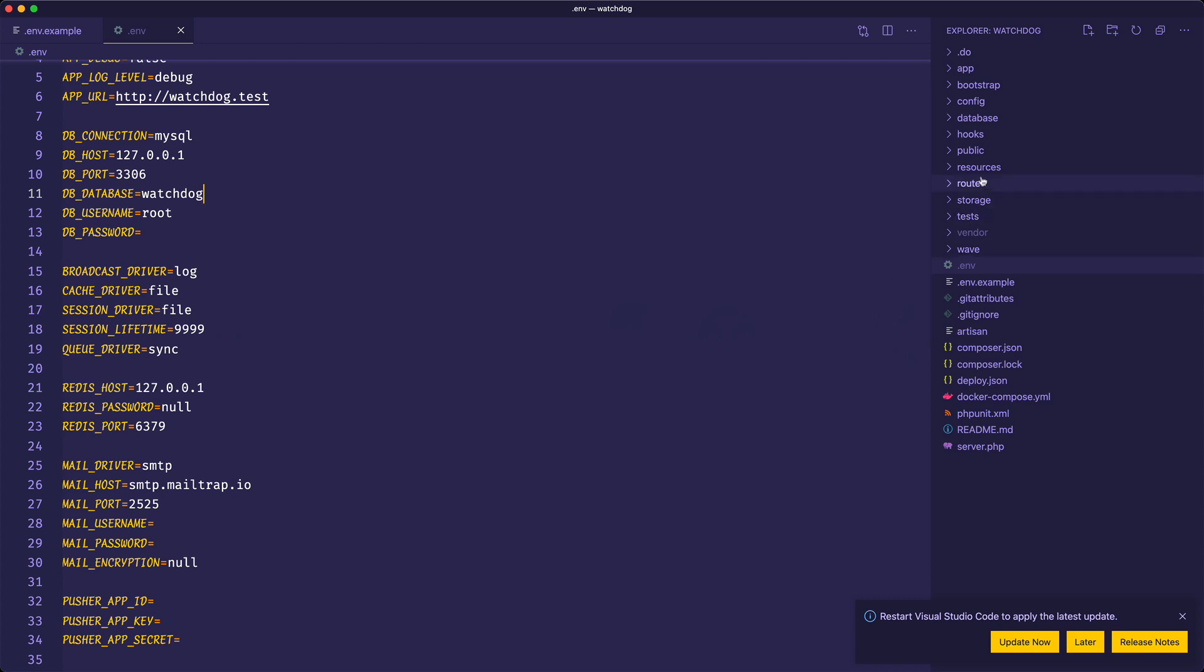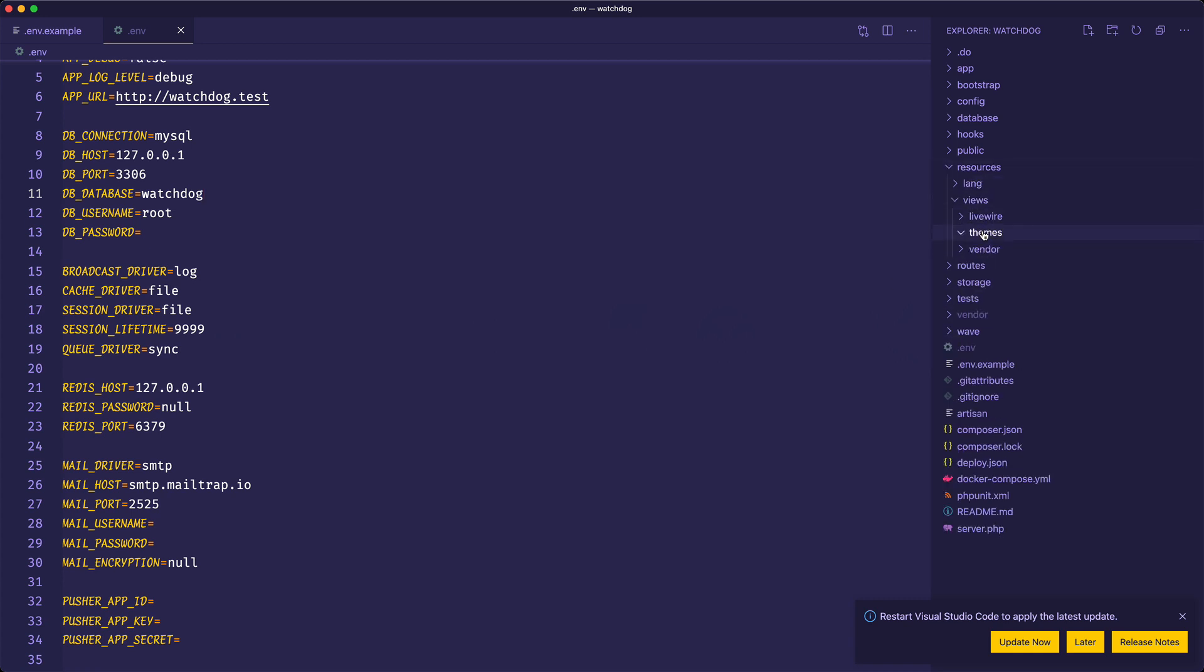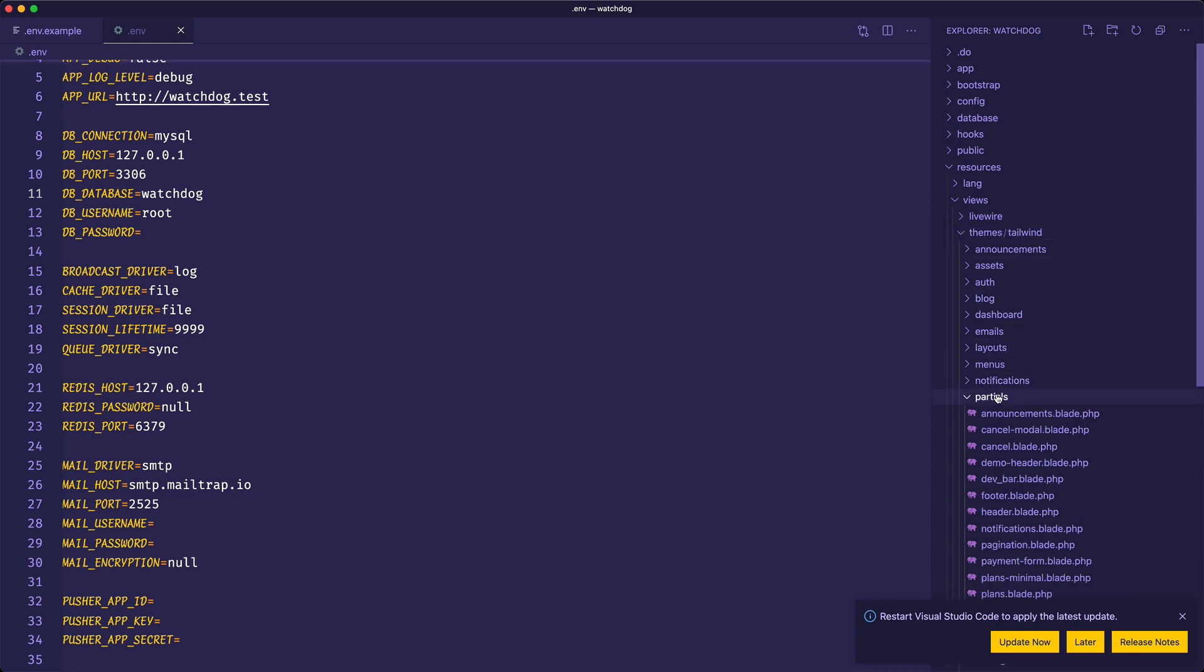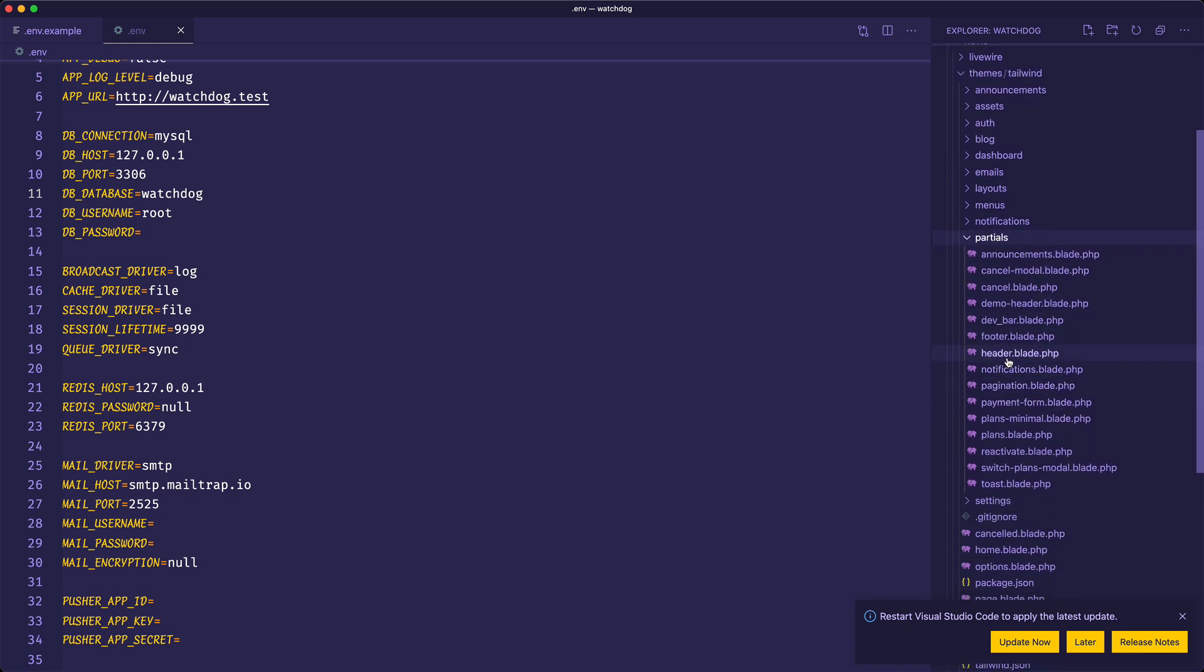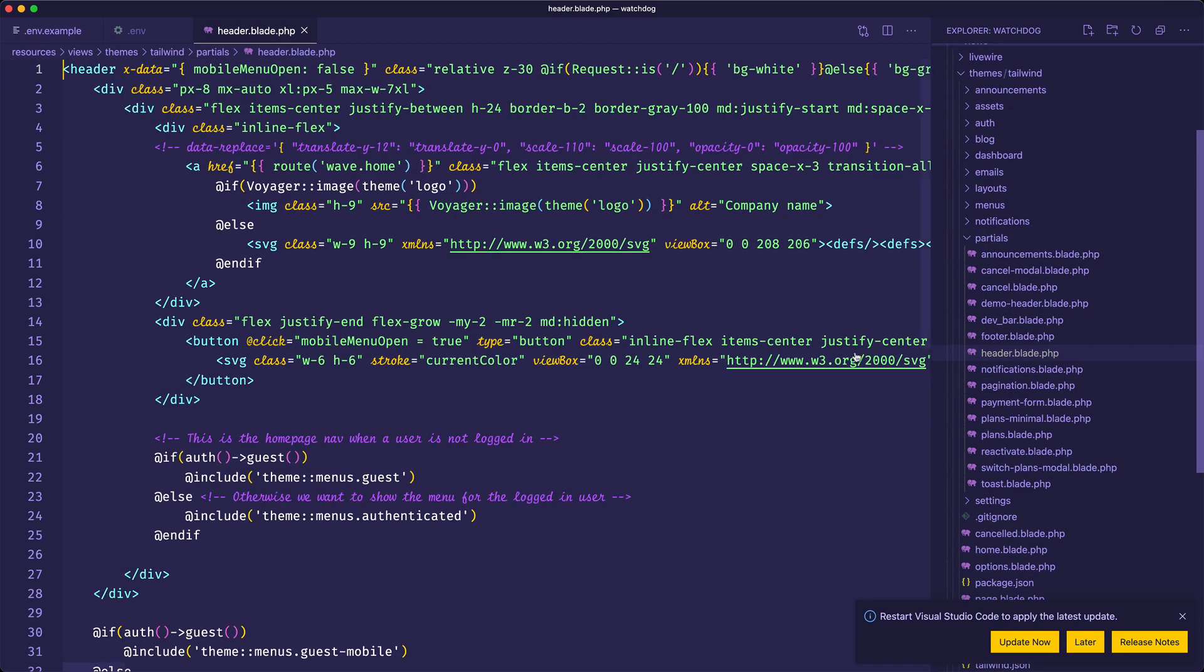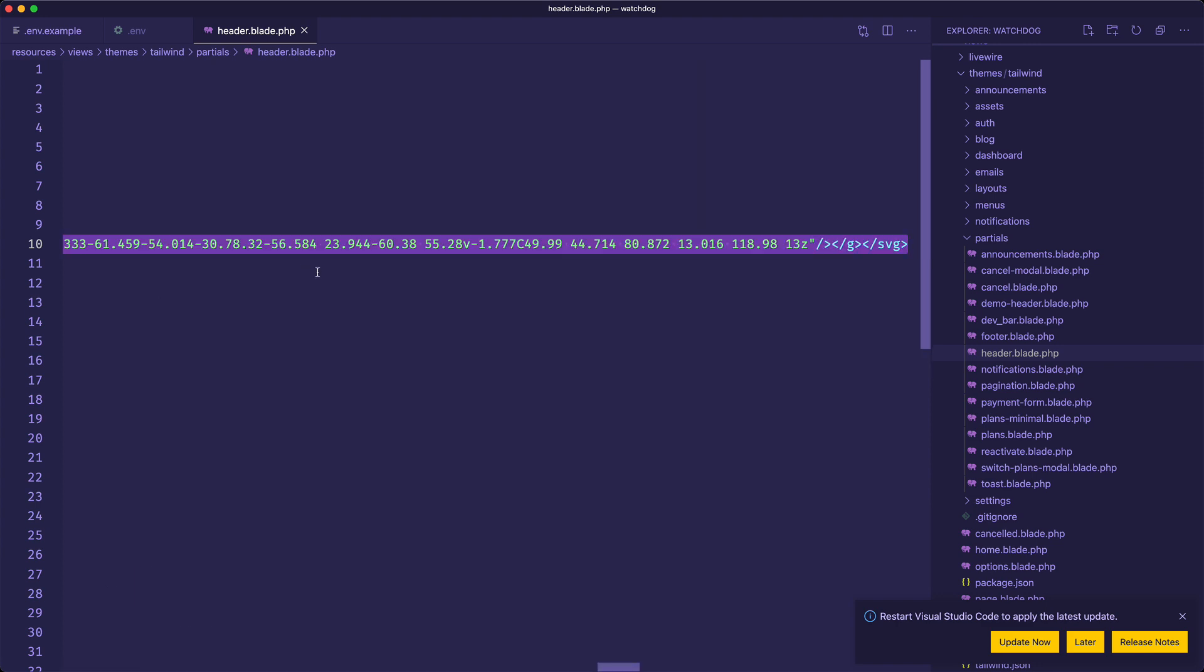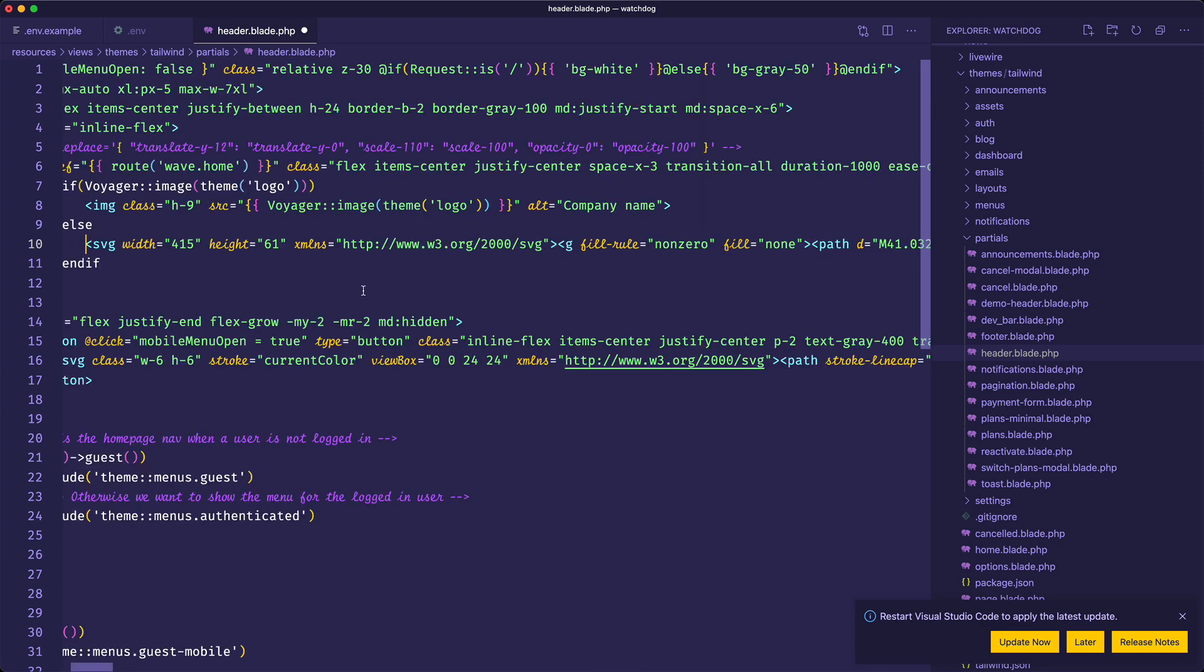Inside my code editor, this is going to be inside my resources, views, themes, and the theme is Tailwind. This is inside the partials and the header.blade.php. If I look through this file, I can see this is where the logo should go. We have the default SVG right here, so I'll just replace that.